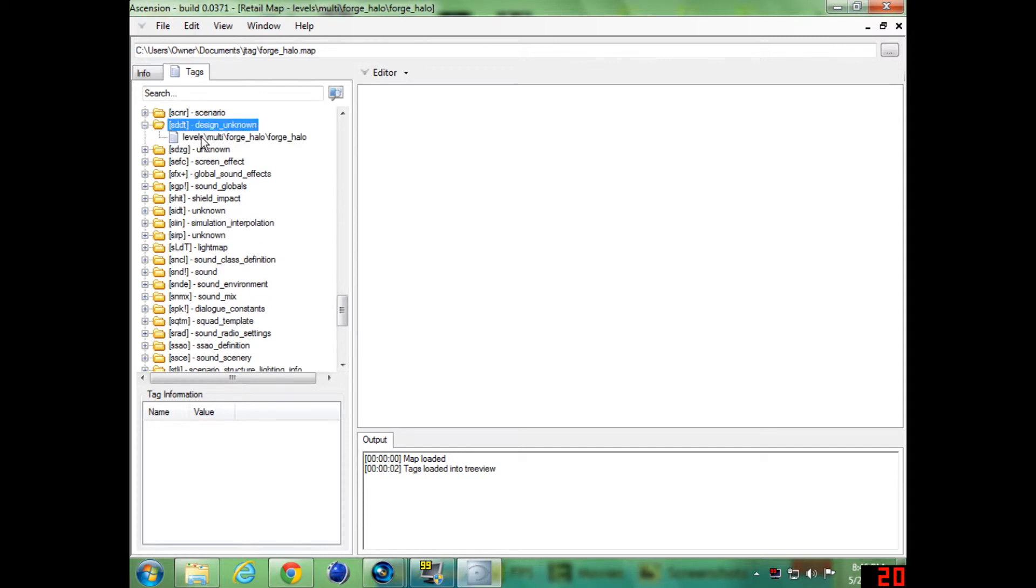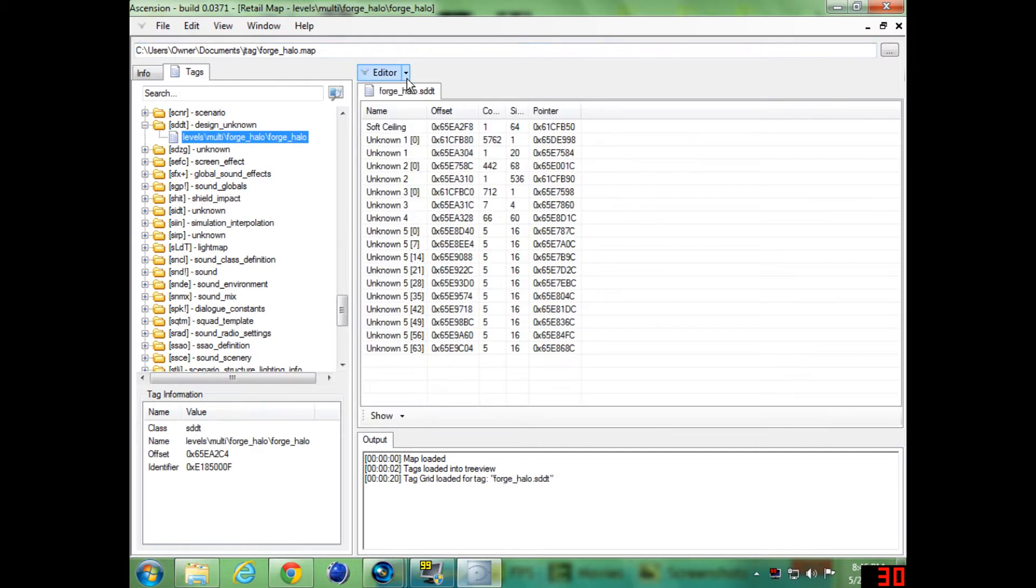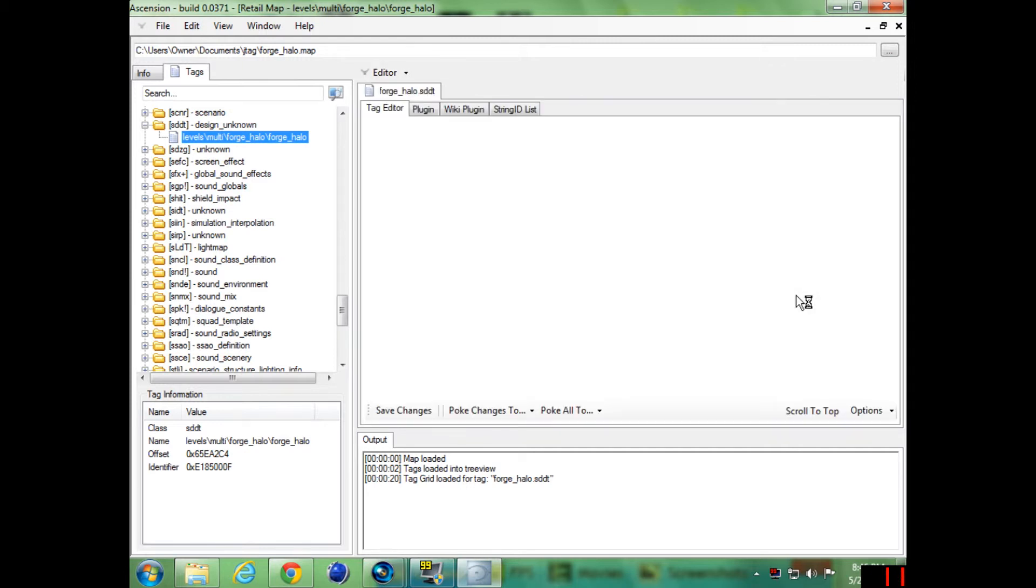You want to plus it or open it up and click on the one file in there and go to editor, tag editor.